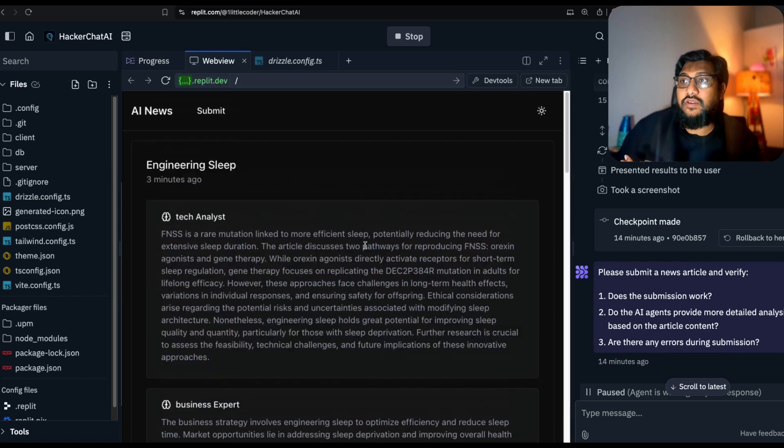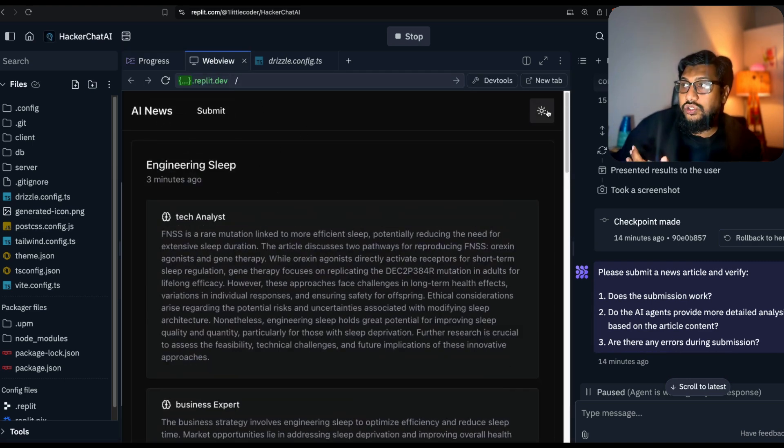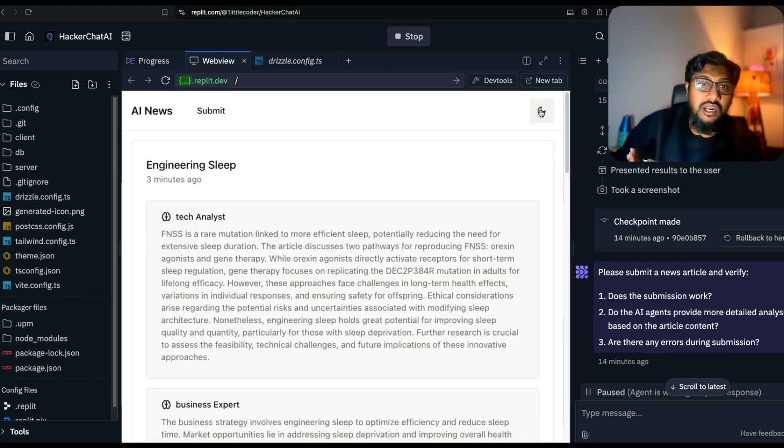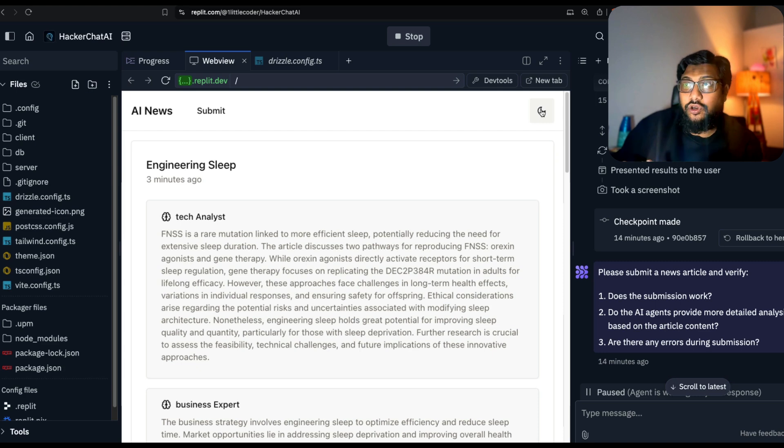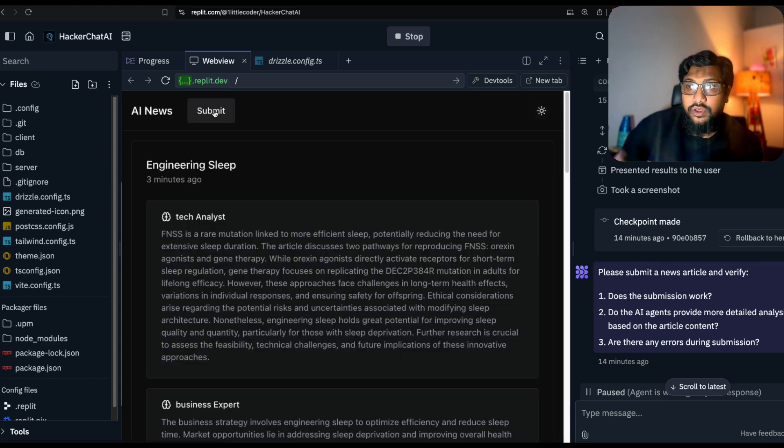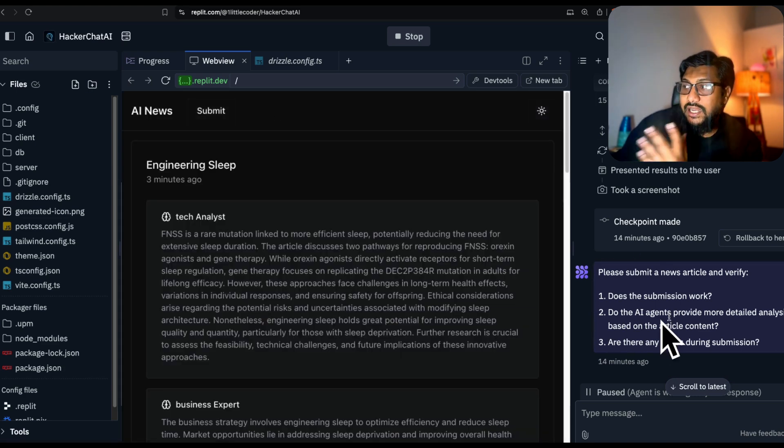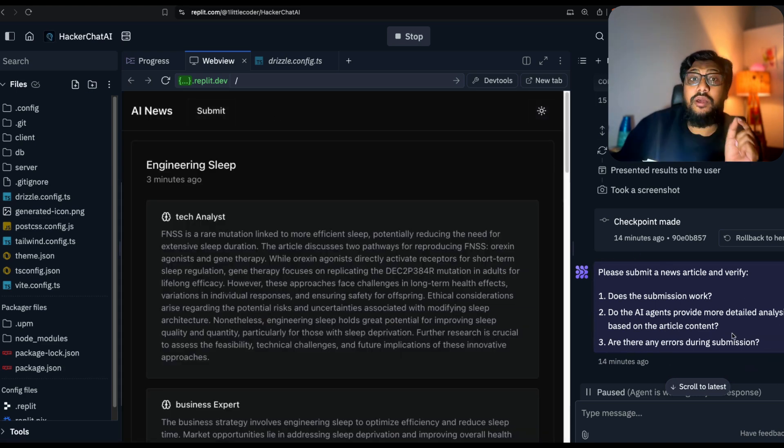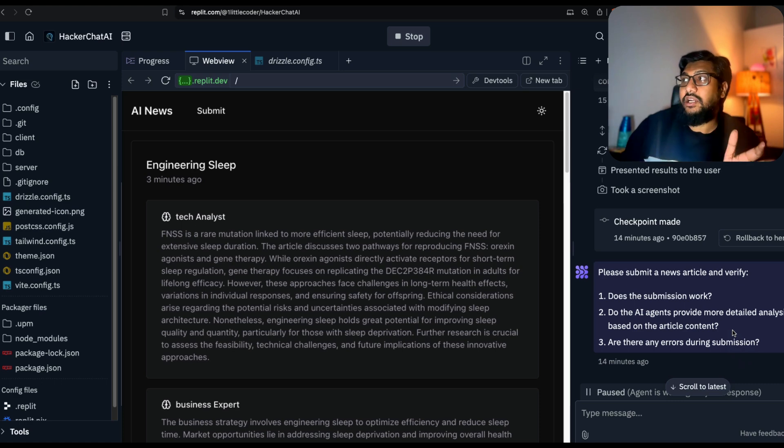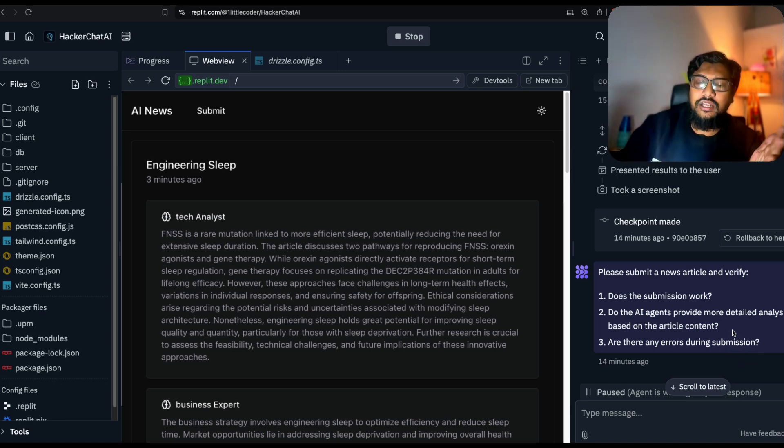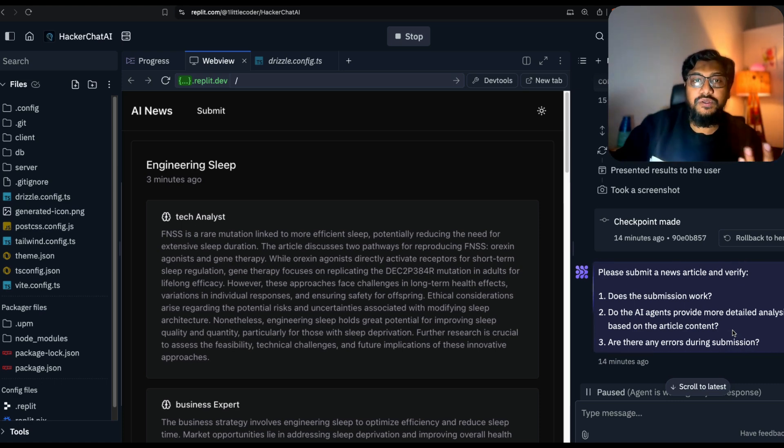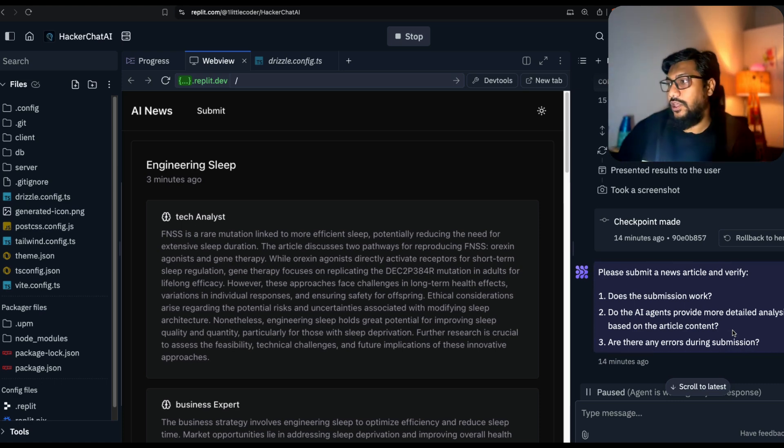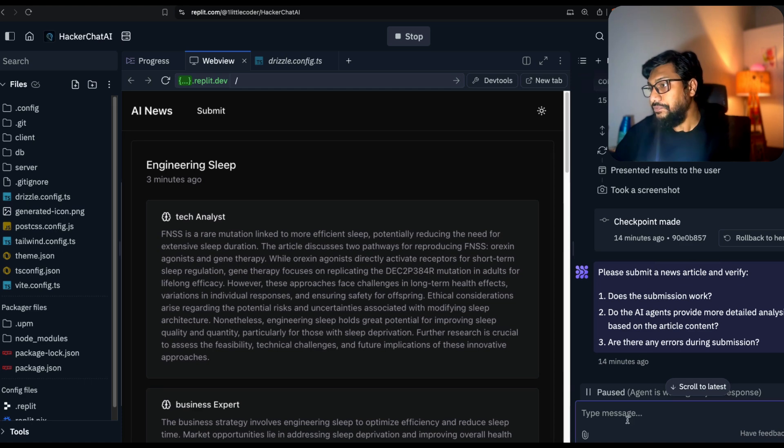I explicitly said you might have to scrape the content of the submitted URL. So it decided to scrape it. This is the current view where I've got the AI news, dark and light mode toggle. I can go here and submit something. What I'm going to do right now is I wanted to have contrasting personalities.